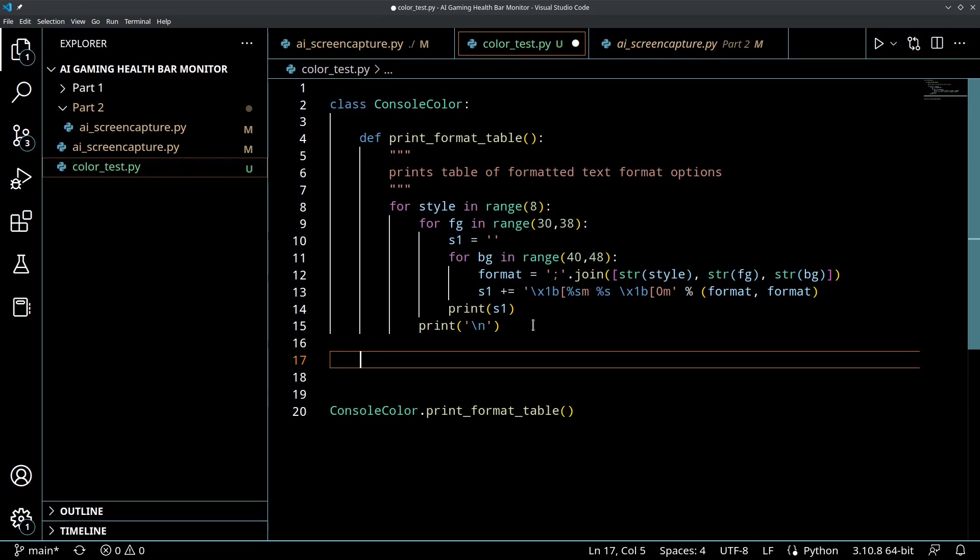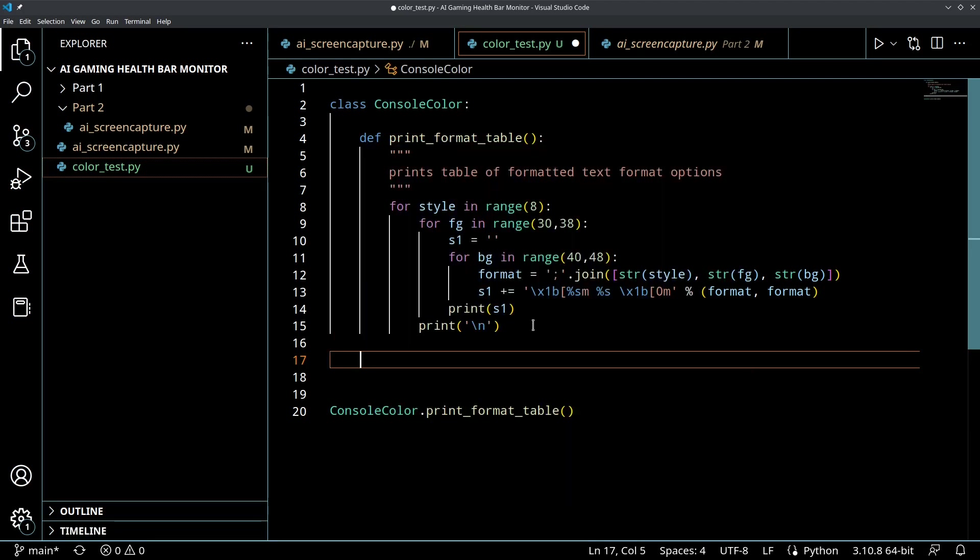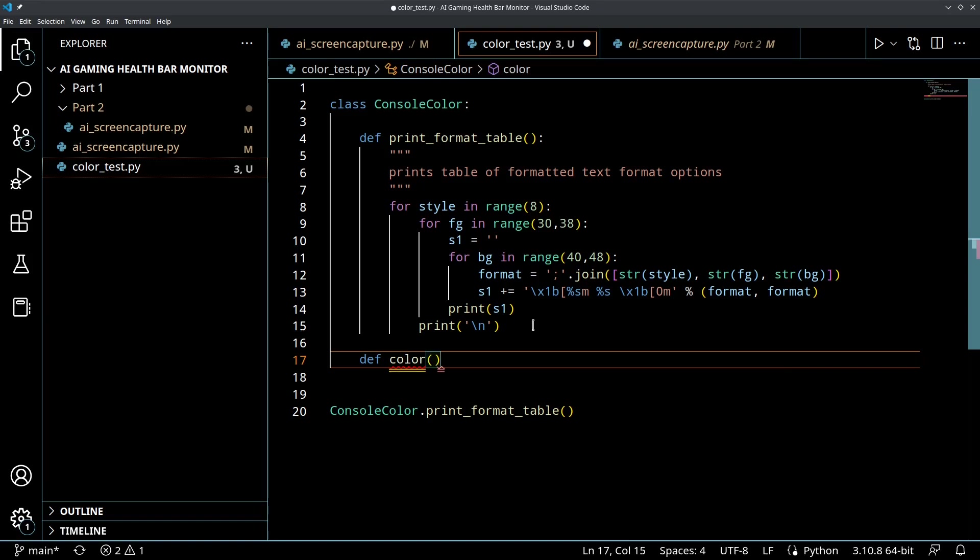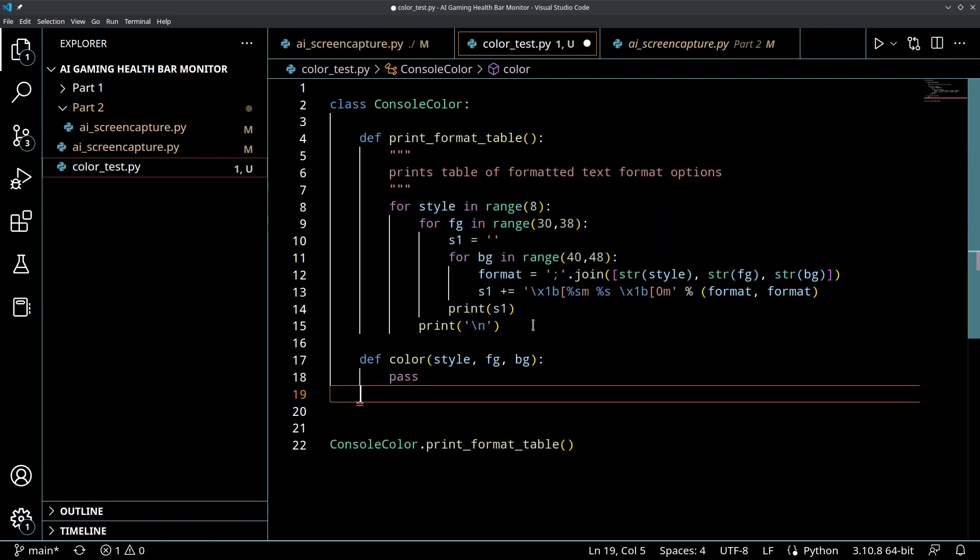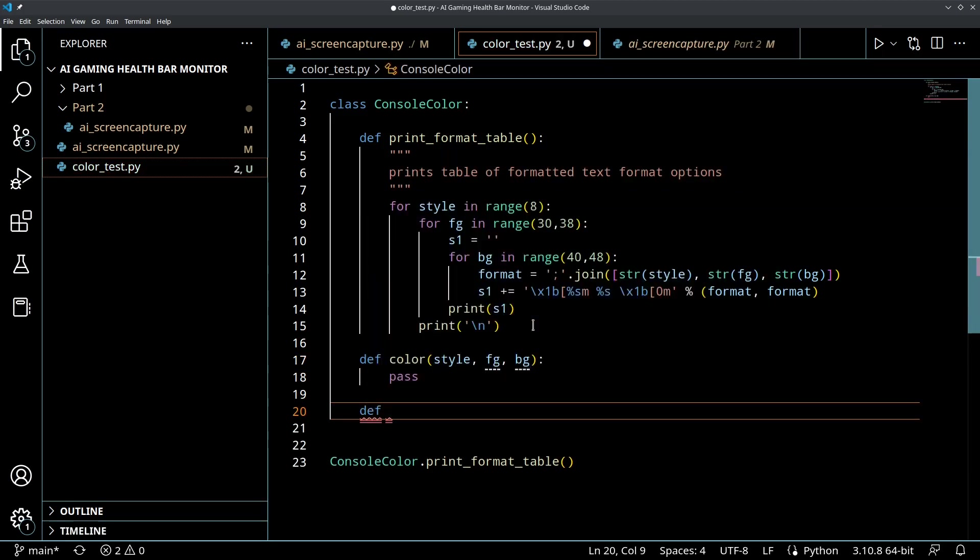So let's define two functions - we'll define color which will take three parameters: style, foreground, and background. And let's define norm that doesn't need to take any parameters.